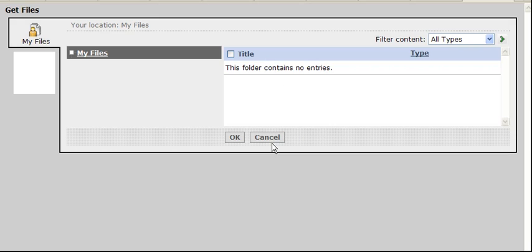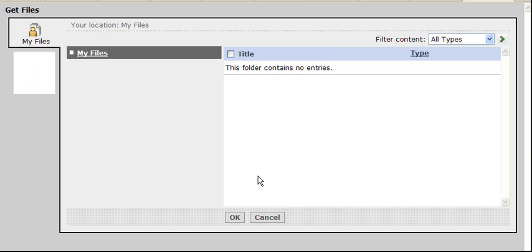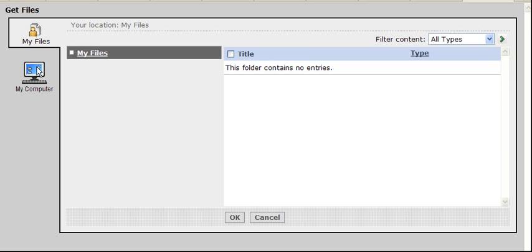Once that happens, what you're going to have to do is wait one second. It's going to open up the default into My Files. What you're going to want to do is click right here on the My Computer icon.